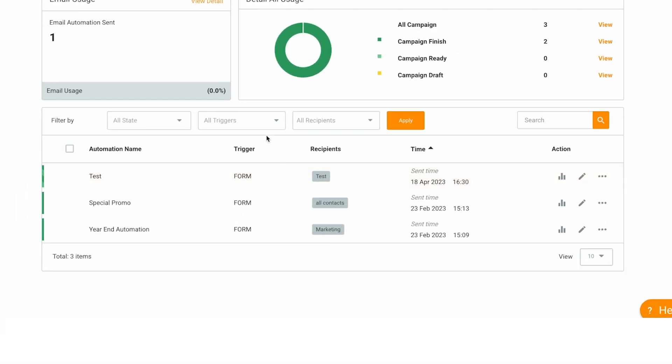This is the email automation list area. It displays the list of email automation campaigns, sorted by the 10 most recent campaigns created by default.